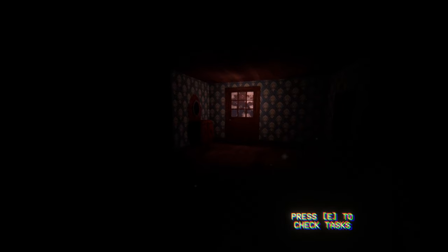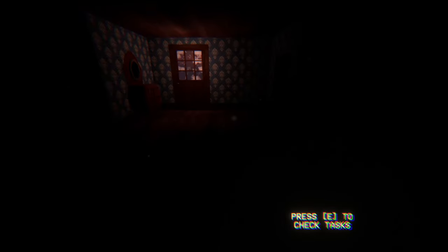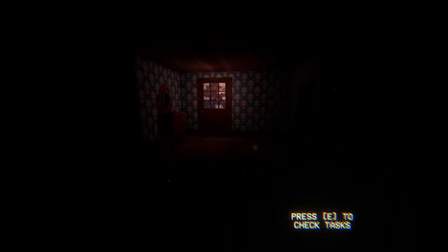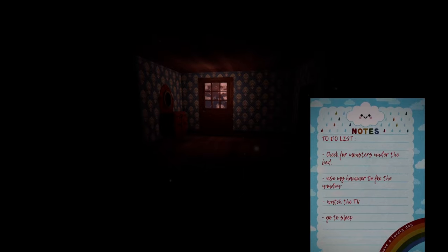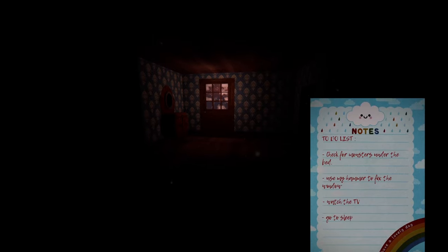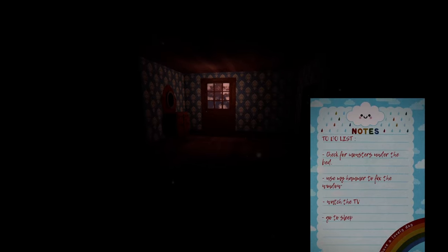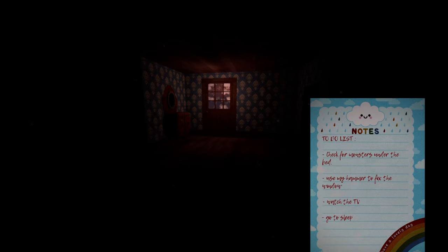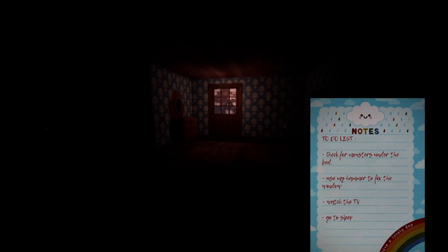January 17th 2007, 7:36 PM, welcome home. Okay, so something about mutilated corpses and a lady that really likes the floorboard. Push E to-do list: check for the monsters under the bed, use my hammer to fix the window, watch TV, go to bed. Easy enough I would say.